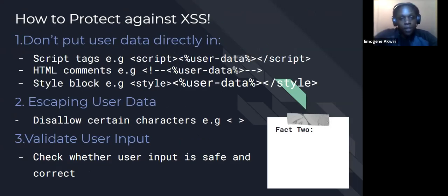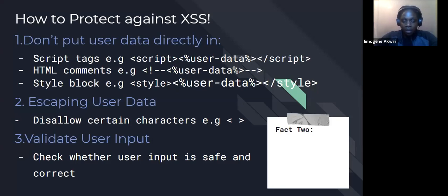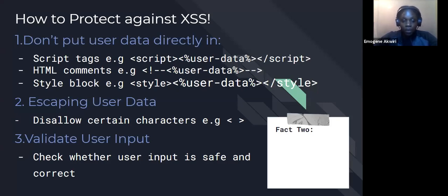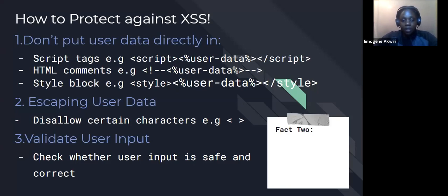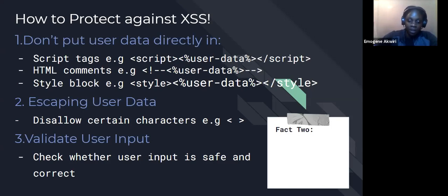So these are the various ways in which we can protect ourselves from this kind of attack. The first thing is don't put user data directly into the following places: if you're using script tags, if you're using HTML comments, and if you're using style blocks, it is not advisable to directly put user data in there. We also need to escape user data. What does this mean? This means that if your application is receiving data from an outside source, then we need to inspect that data to make sure that it's not malicious. Escaping user data disallows certain characters from being used in your application. So if a user is trying to input, to fill a form, maybe an input edge, and the code starts with angled brackets, we automatically know that that is code. So we can easily escape it and mitigate the risk of having security breaches in our applications.